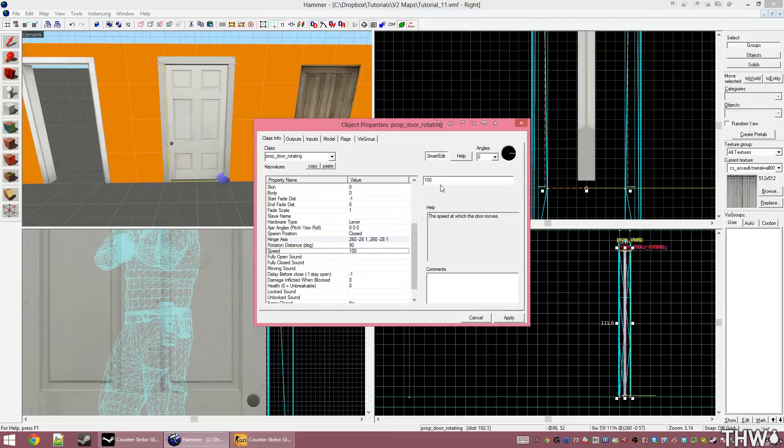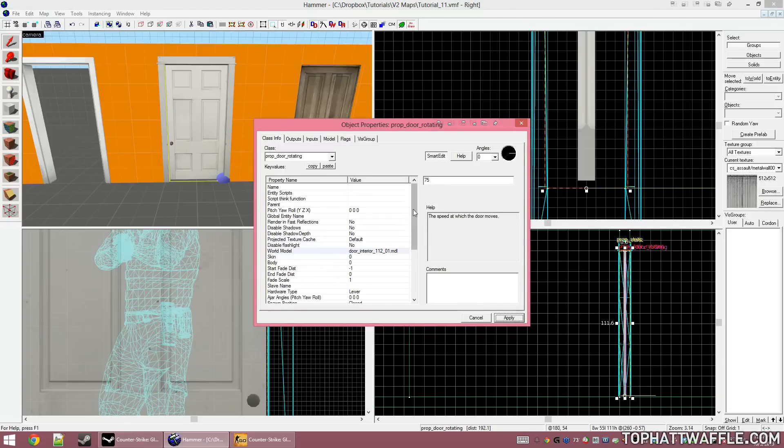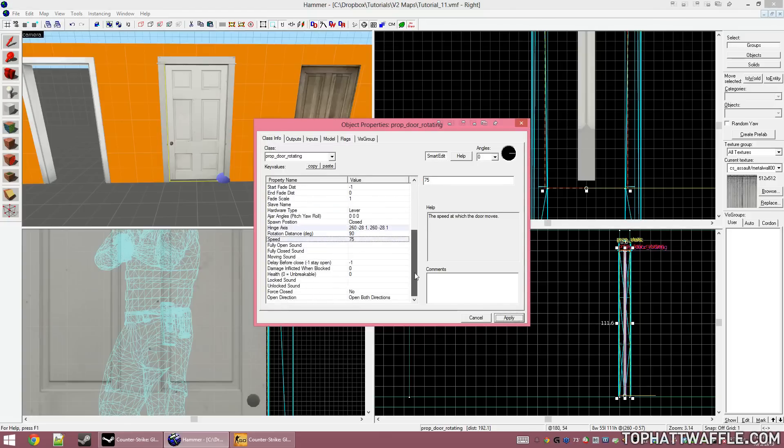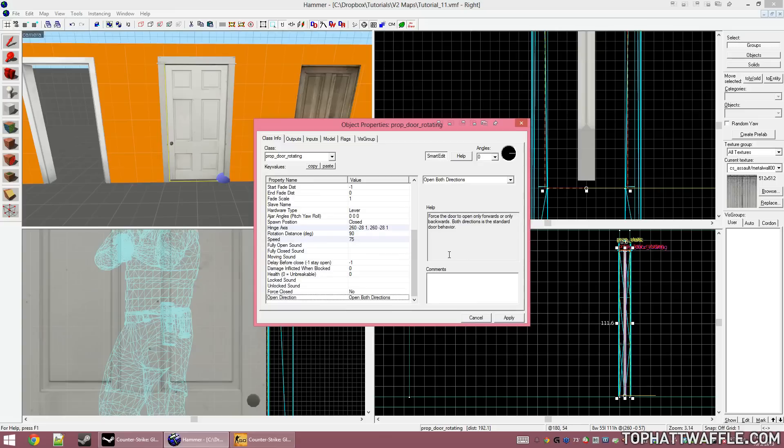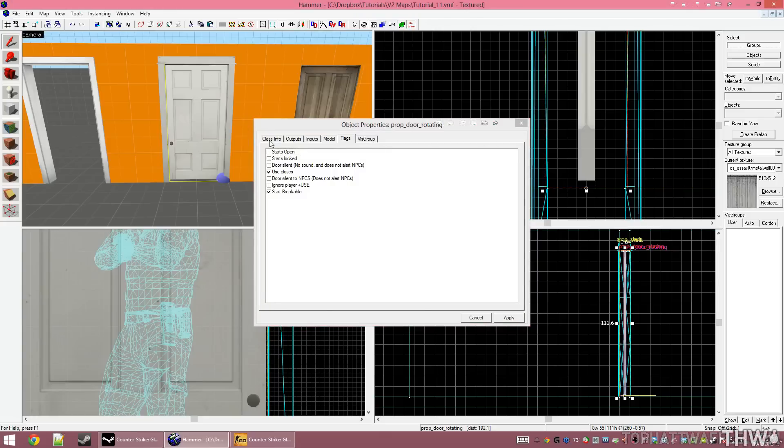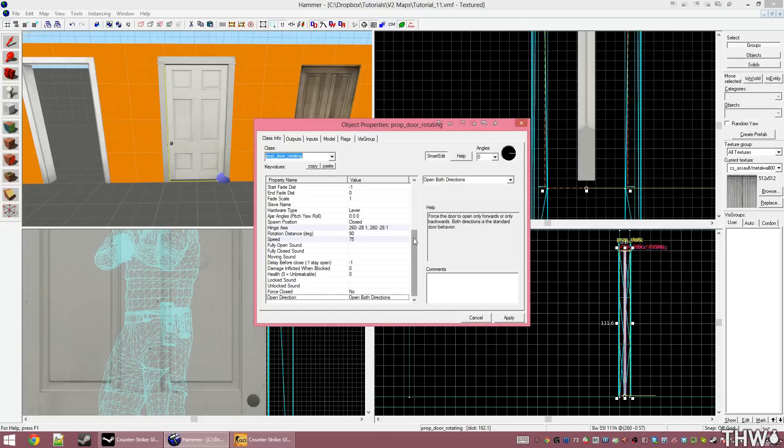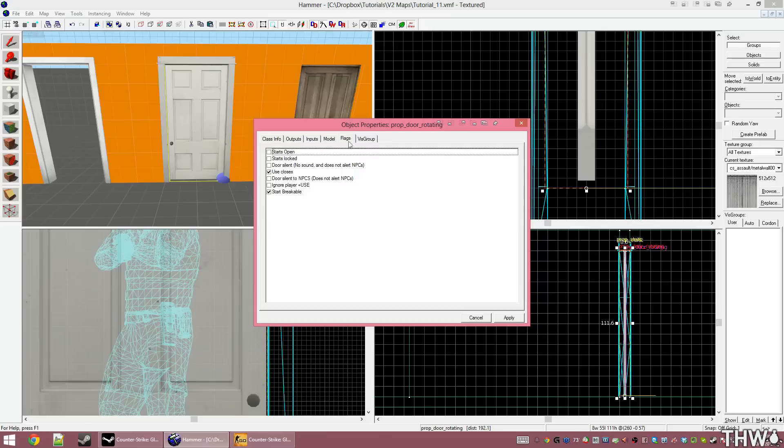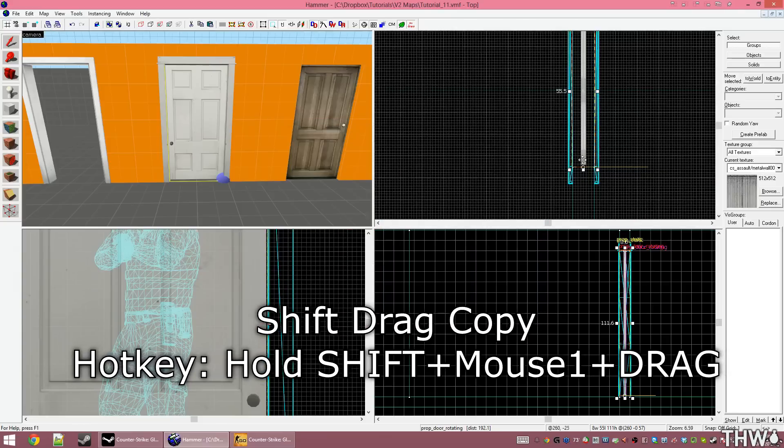We'll see that there's speed once again. I'm going to change this to 75. I'm not going to set any sounds as it's not needed. We also have the option of open direction. This key value may not appear in all Source Engine games. You will instead have a flag that says reverse direction. If your door opens the wrong way in your level and you don't have this key value, just use the reverse direction flag under the flags tab.